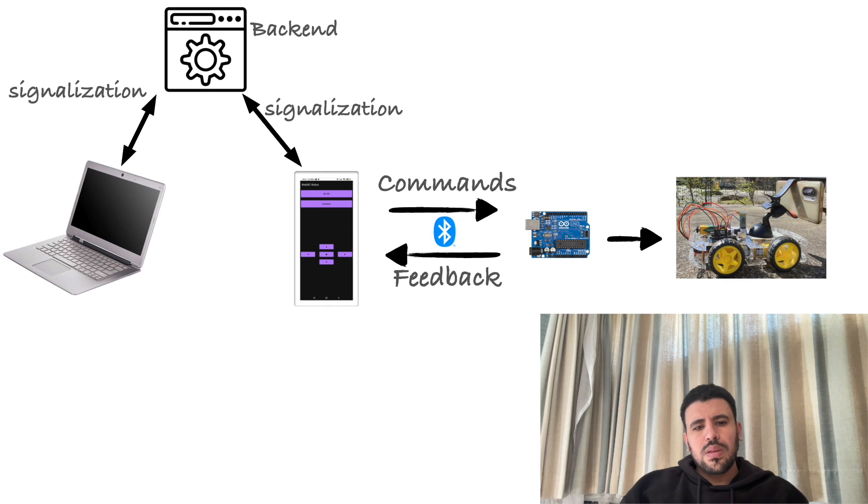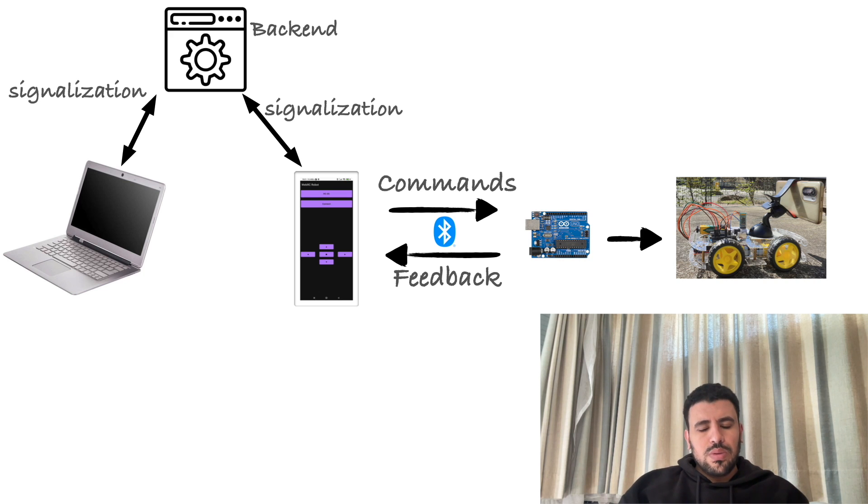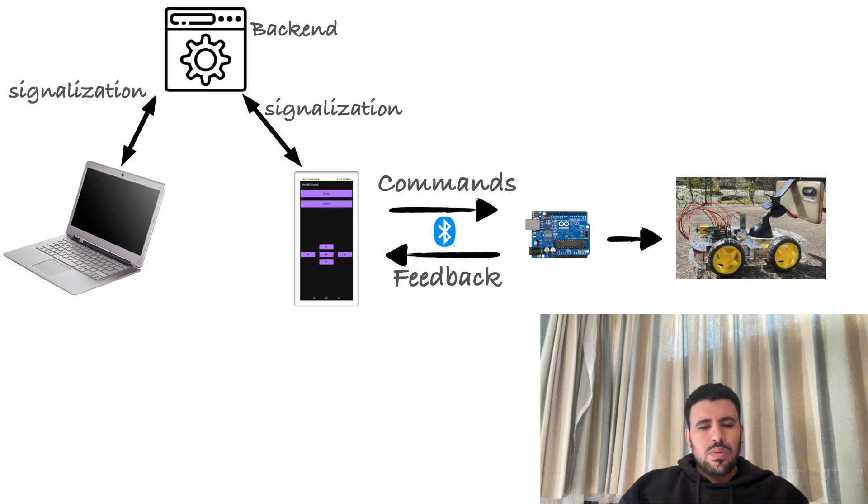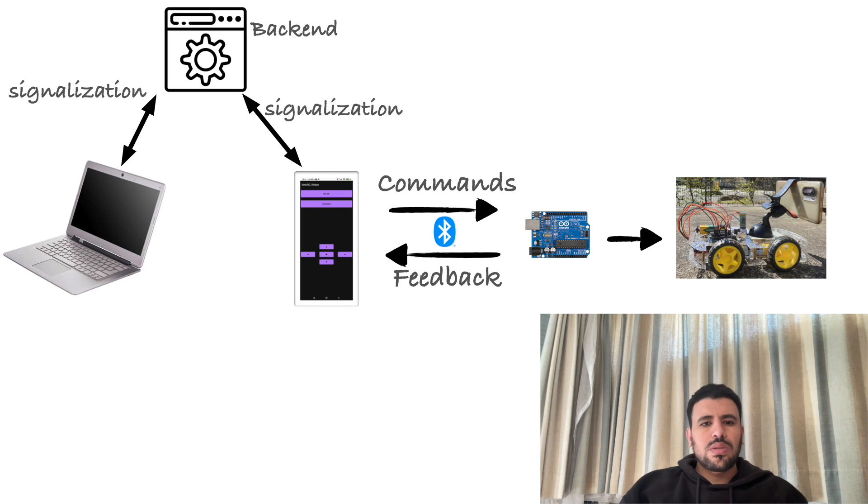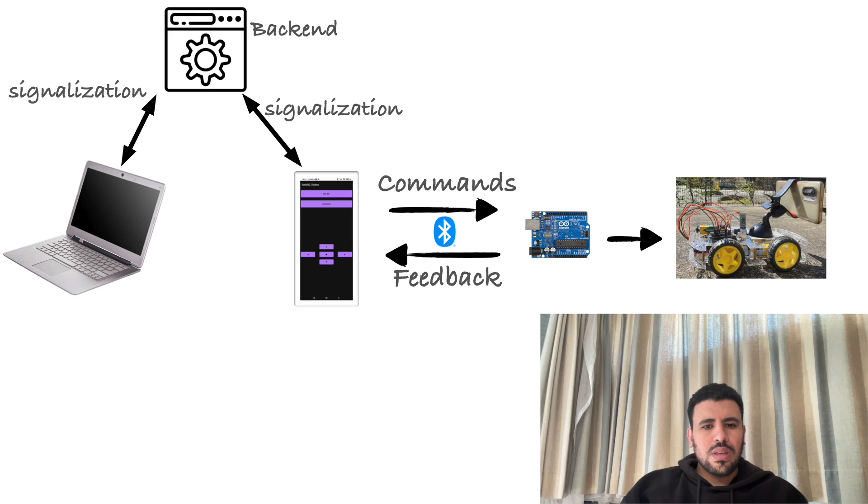In order to do this, we use WebRTC, which is beyond the scope of this video, but we're going to explain key blocks here. Basically, we need to develop a backend service which is used for signalization, meaning exchanging information such as the IP address of both the device and the browser, the video quality of the video exchange, and also the video type.